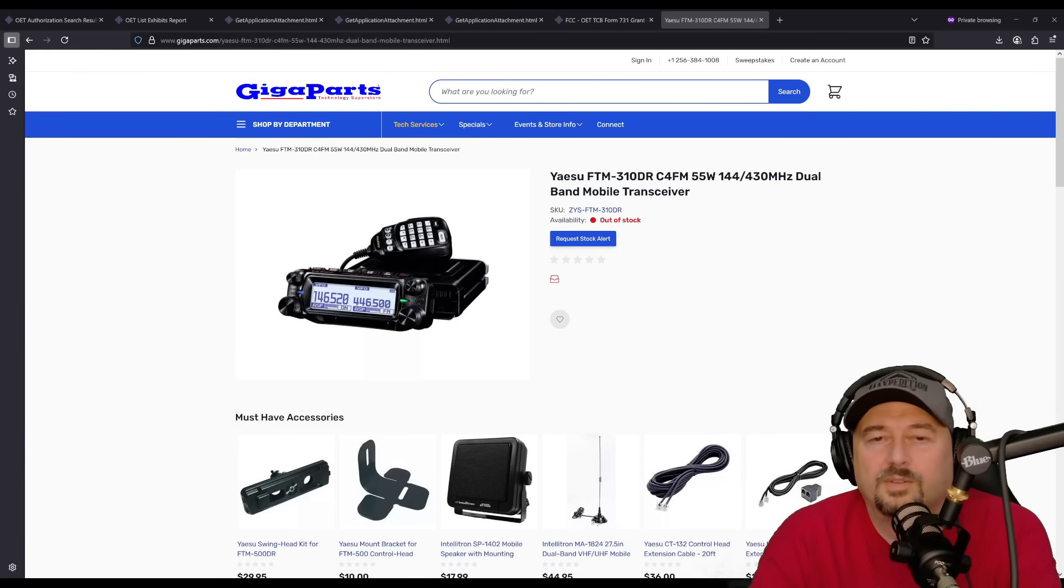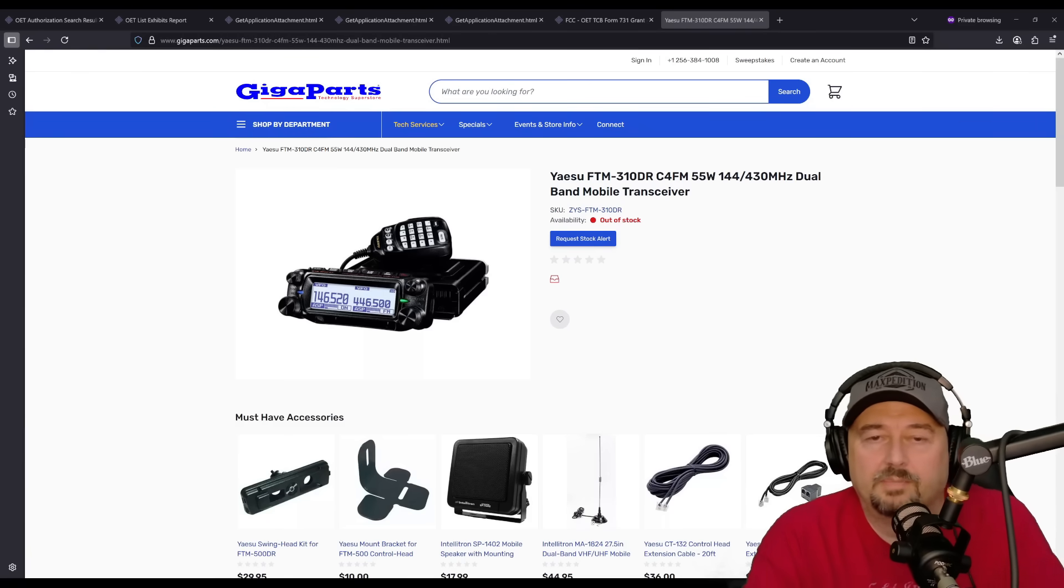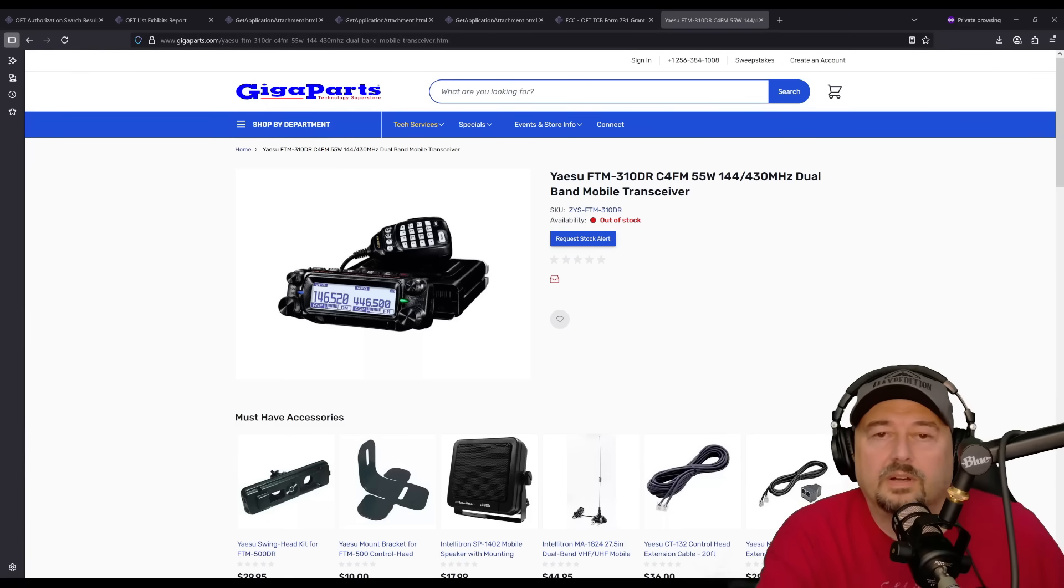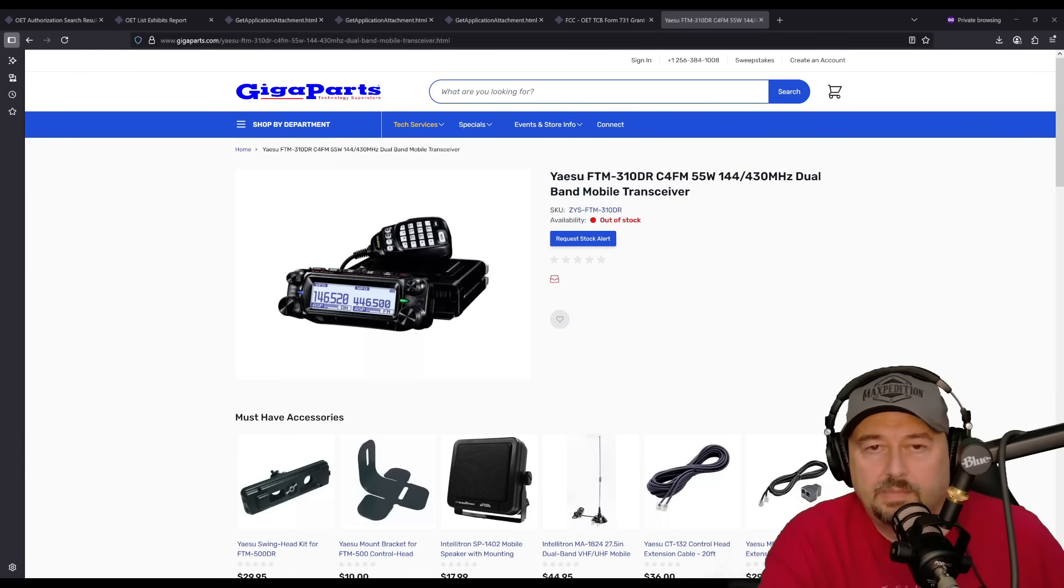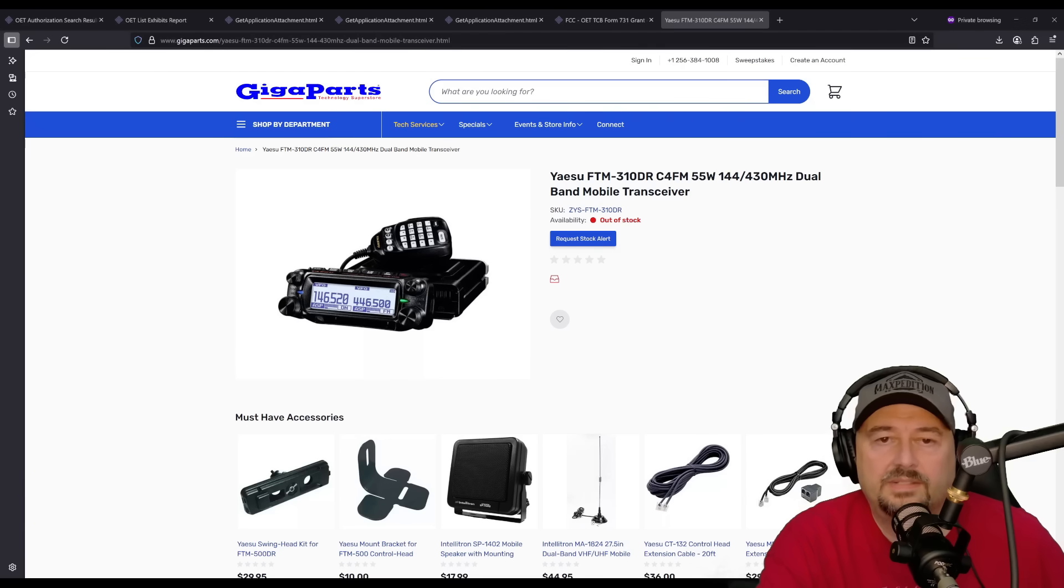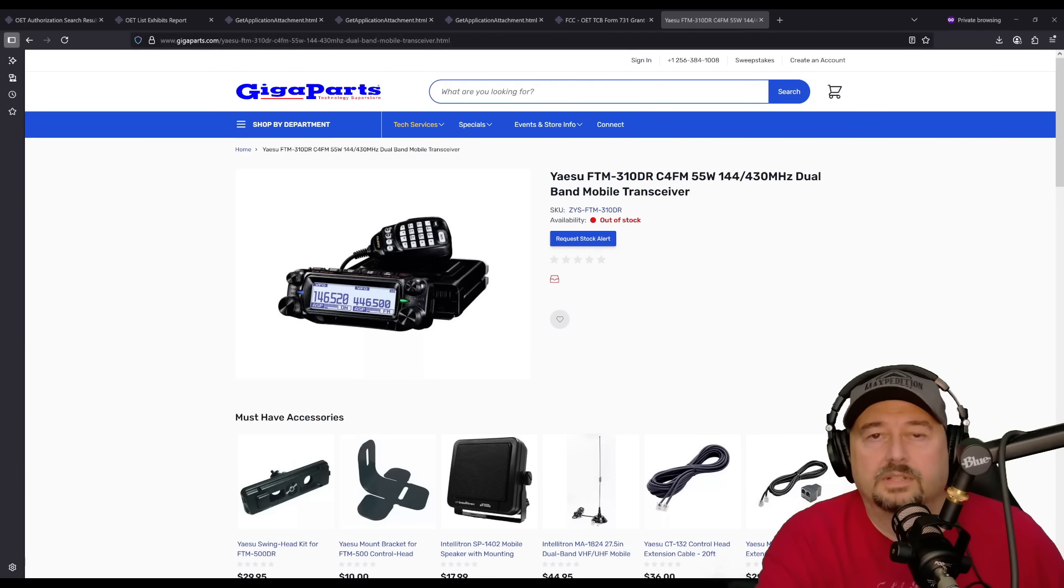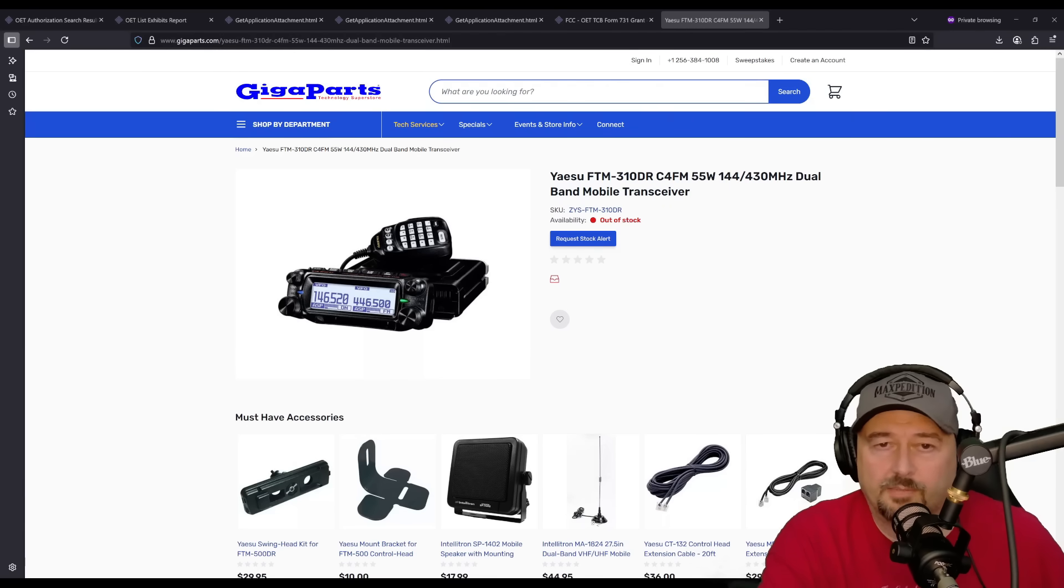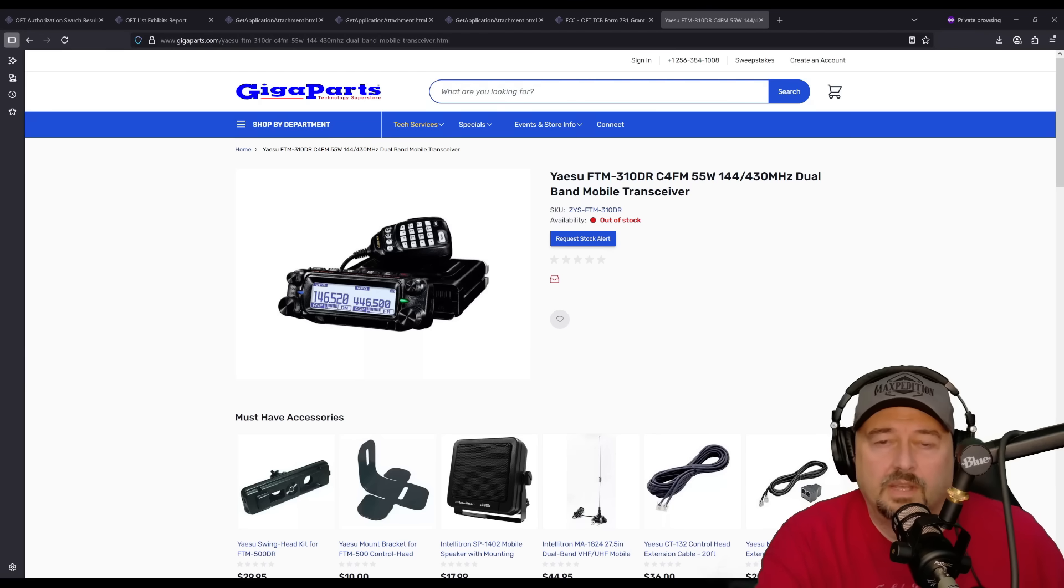Alright folks, I wasn't planning on doing a video tonight, but yet here we are. The reason being is that Yaesu has announced a new radio, and I was able to get some information on it.